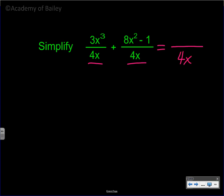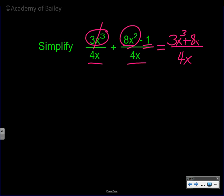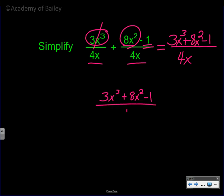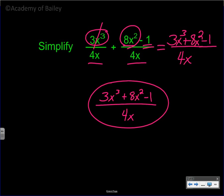When we add them, the denominator is going to be four x. Combining the numerators: three x cubed does not combine with eight x squared or negative one. Eight x squared does not combine with negative one. So we get three x cubed plus eight x squared minus one over four x. You should always try to factor something out of the top to possibly reduce, but nothing factors out of three, eight, and negative one here, so that is your simplified answer.